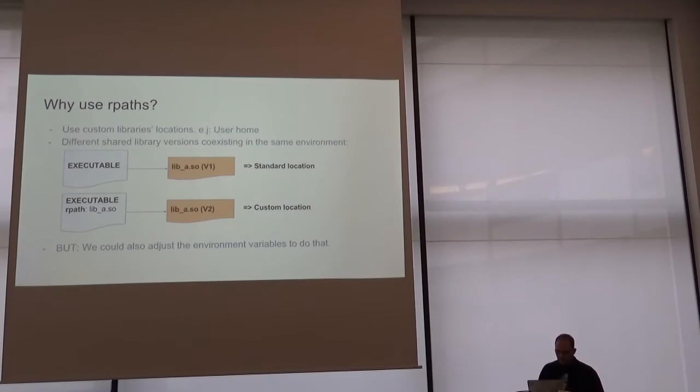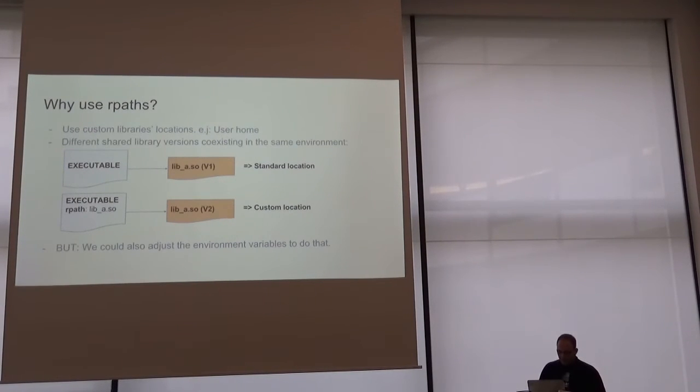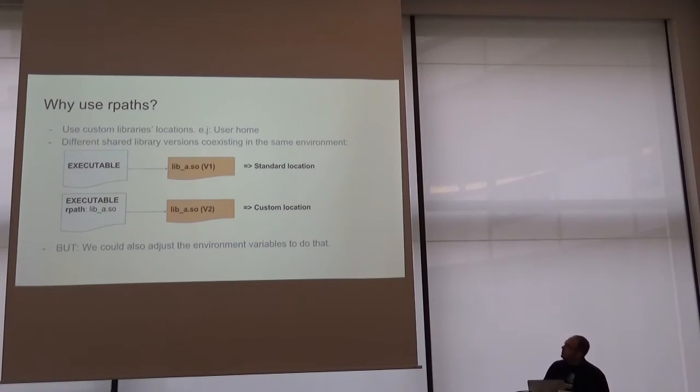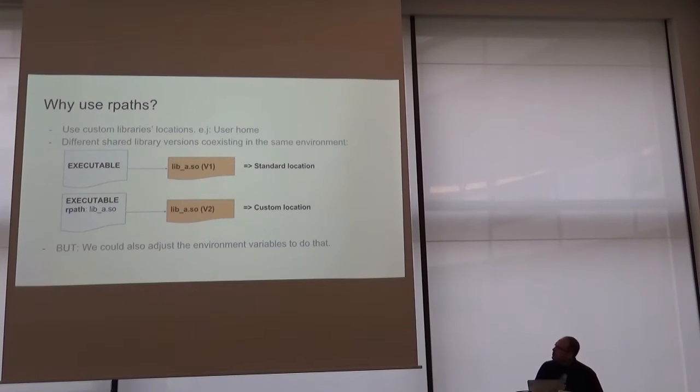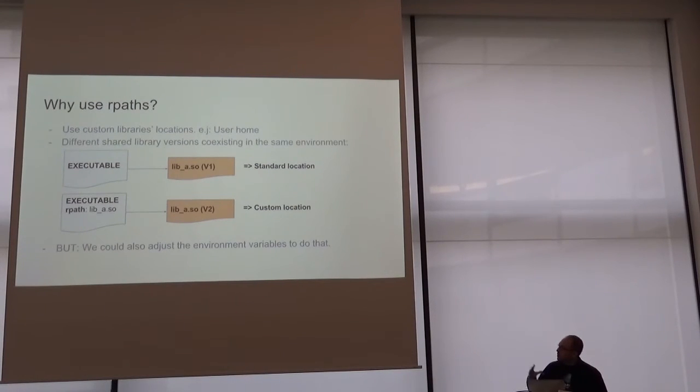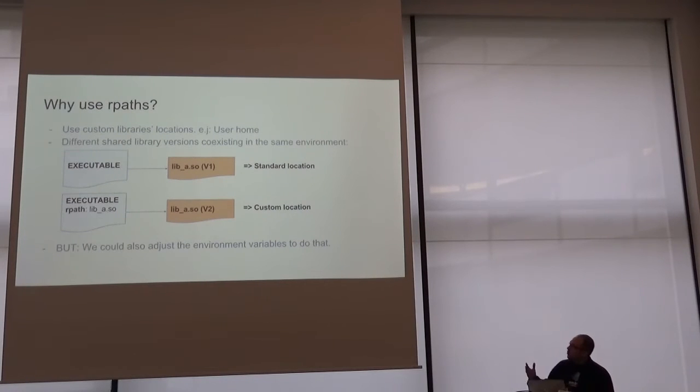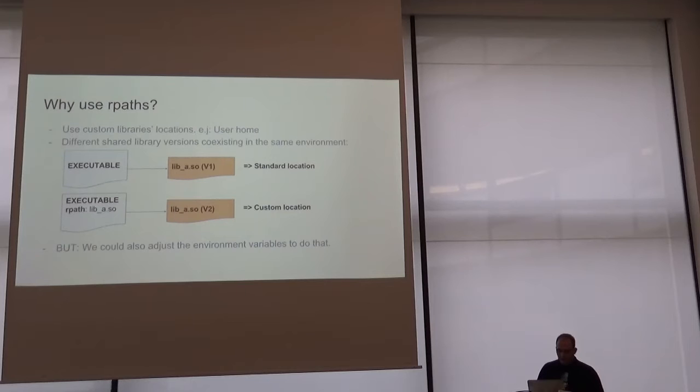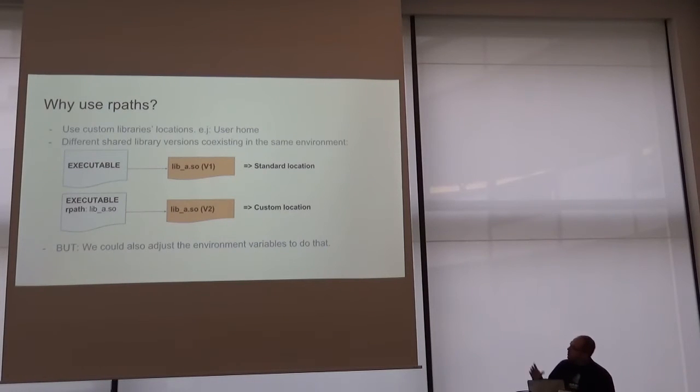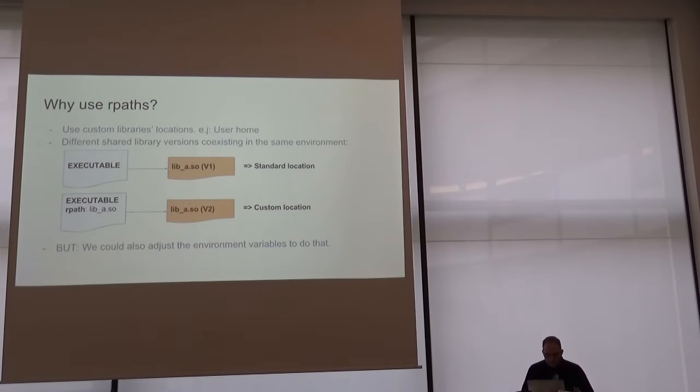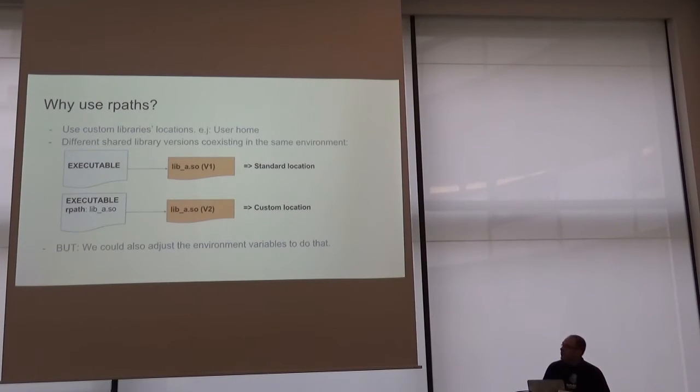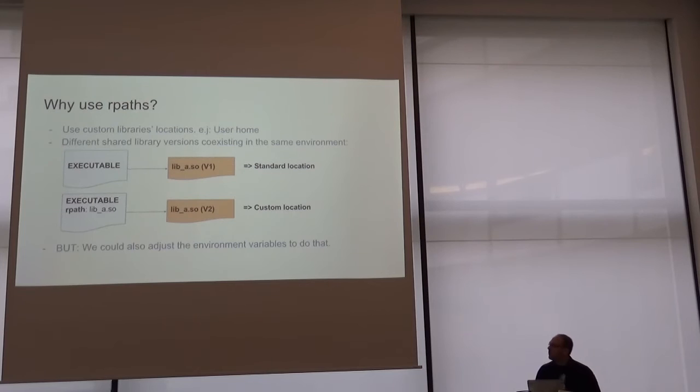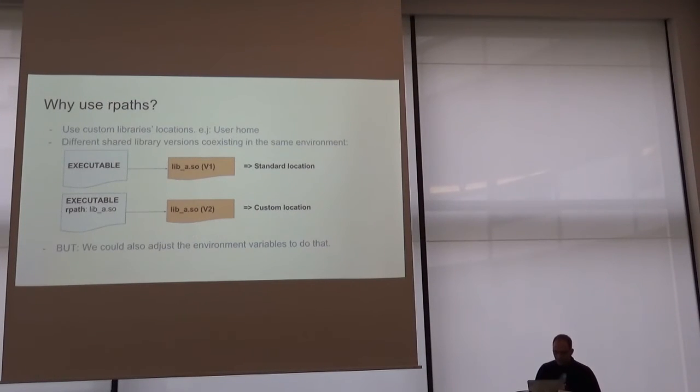For example, we can run an executable linking with library E in the standard location. But if we want another executable in the same environment running against version two of the same library, we can build this executable file with an RPath entry pointing to it. But we could also adjust the environment variables to do the same thing, so it's not really necessary to use RPaths.